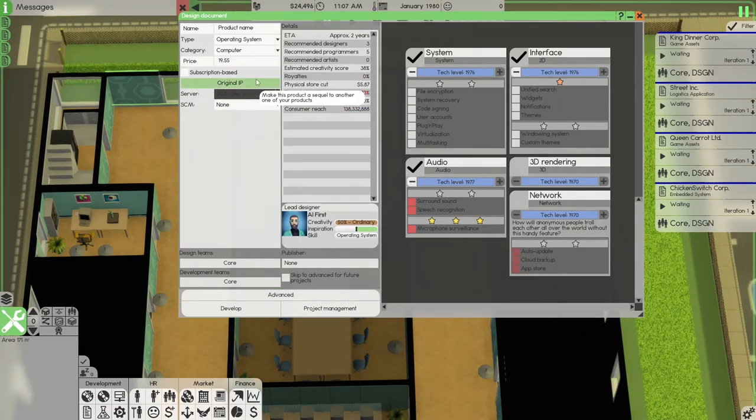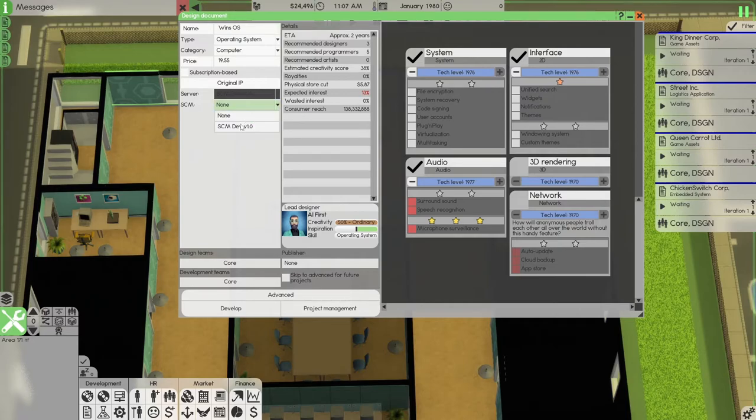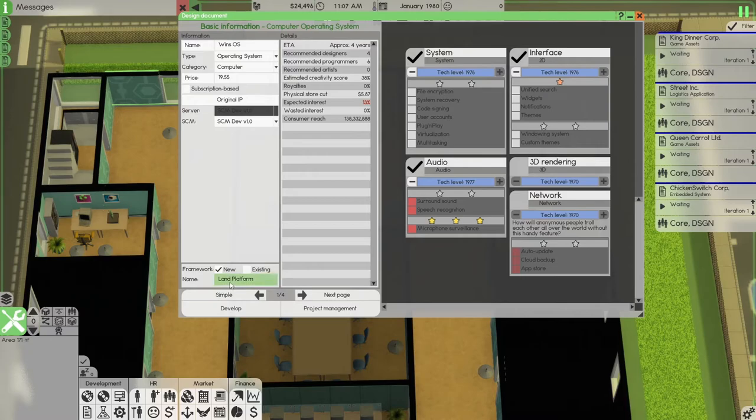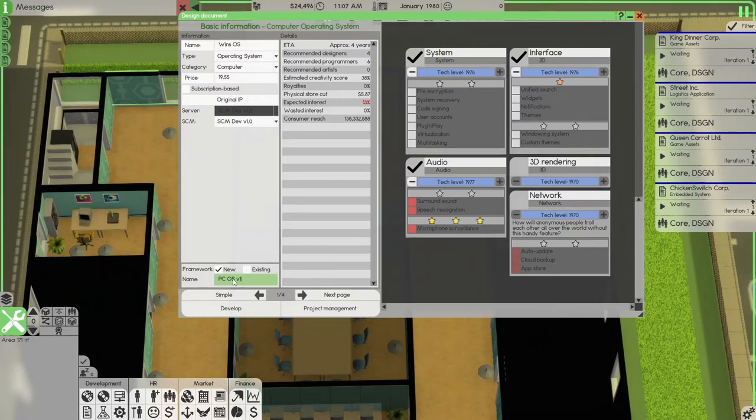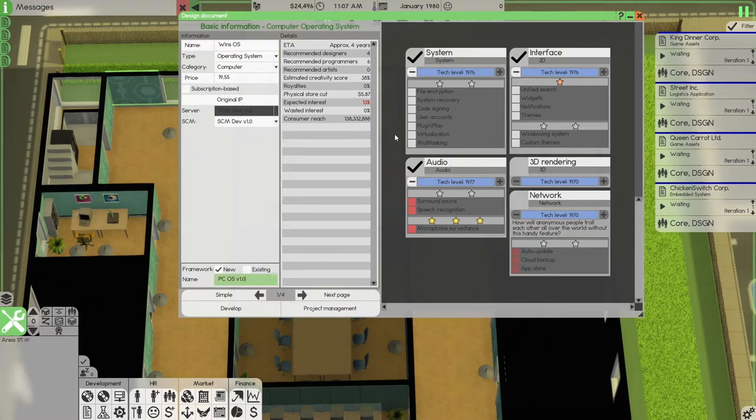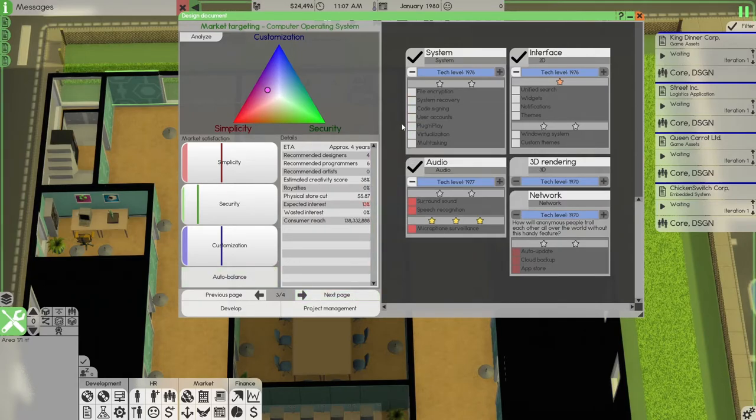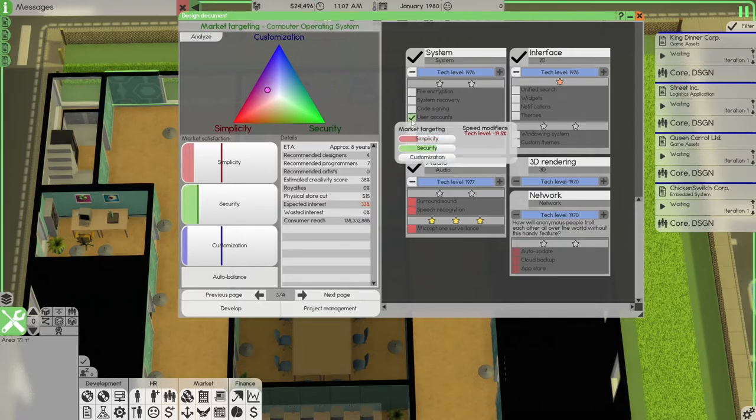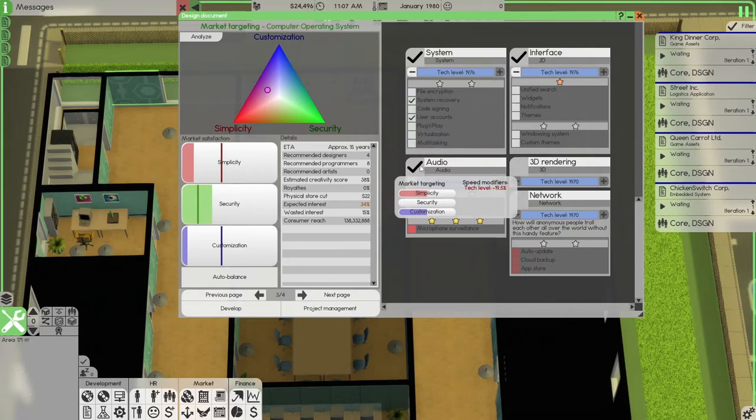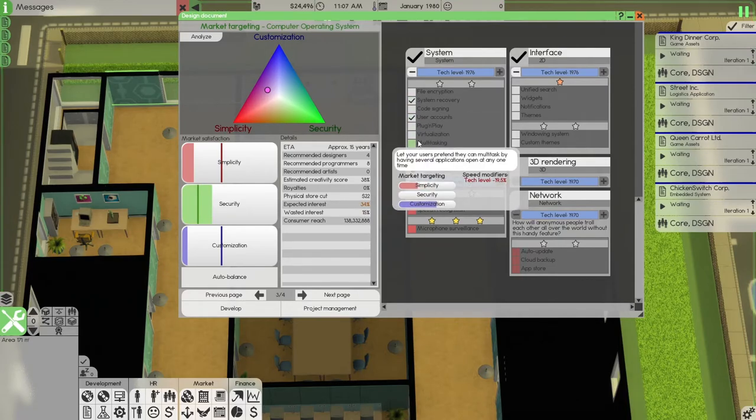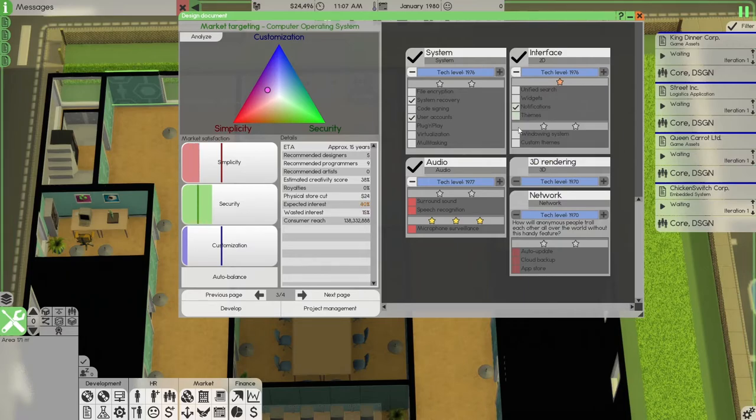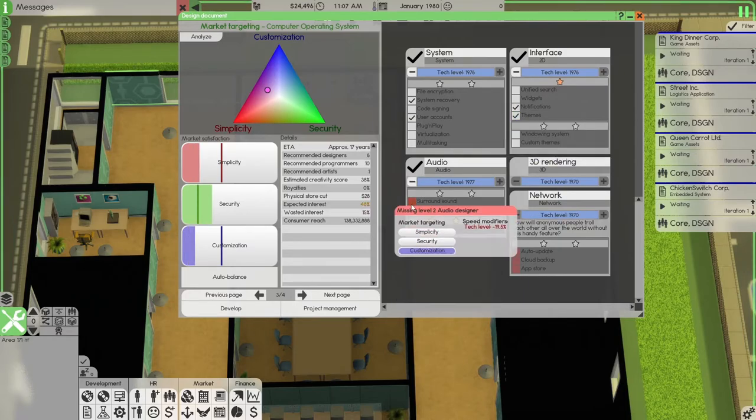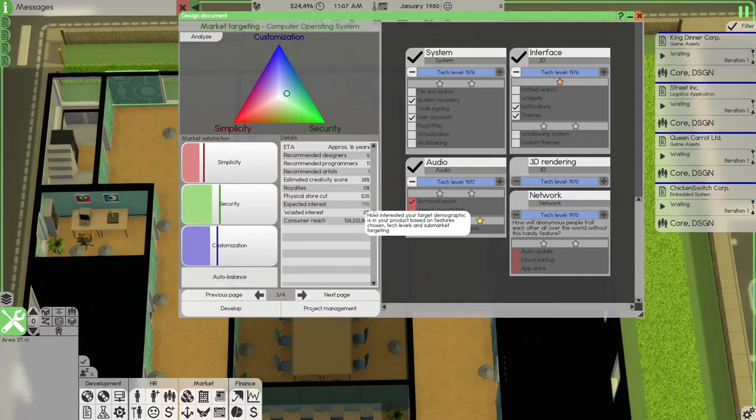Now, the one thing I want to do is right off the bat, I'm going to create an operating system. Select your SCM. Select the Vance. Always create a framework. I like to always create a framework. PCOS Virtual 1.0. And we want 98%. So, let's go to here. Auto-balance. We want user account right off the bat. We want system recovery. We want notifications. Themes. We want audio. Auto-balance. That is 79%.